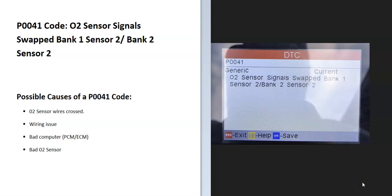Today I'm talking about a P0041 code, what it is and how you go about fixing it. A P0041 code is an O2 sensor signal swapped bank one sensor two, bank two sensor two.